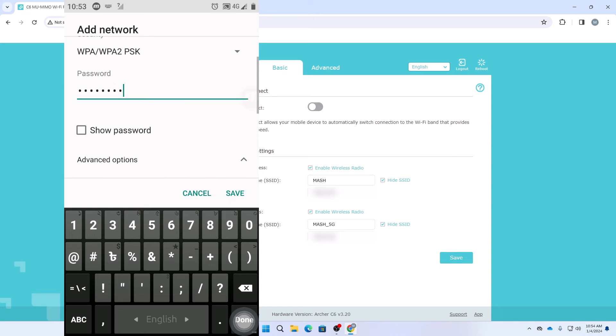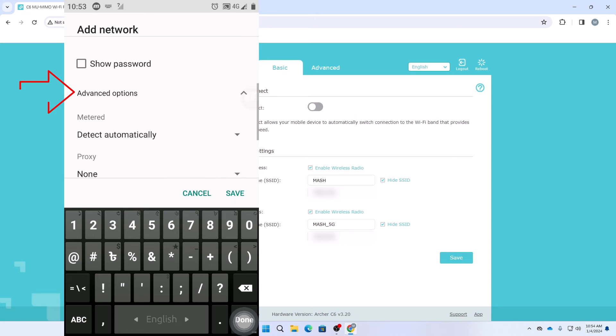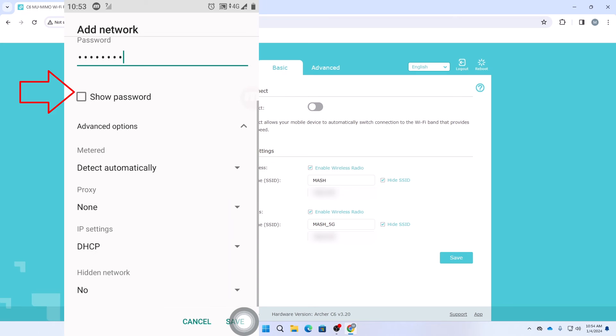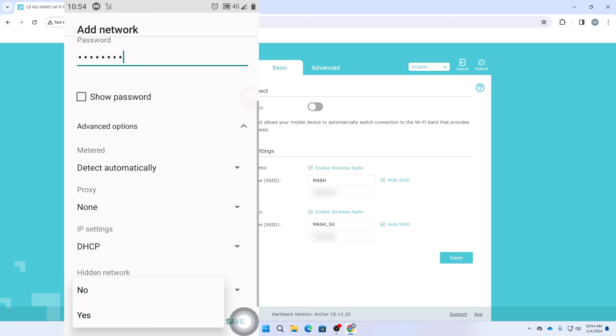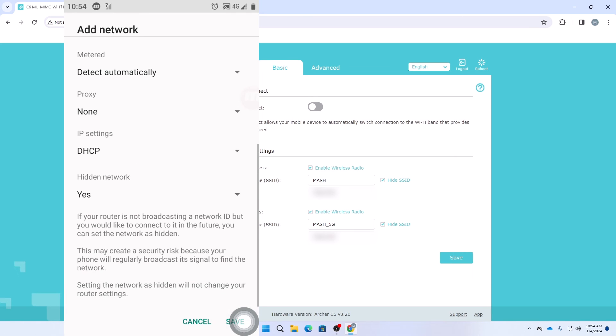Then I will click on this advanced options. I will scroll down all the way and then here you can see the option hidden network. You need to click on it and click on yes. And then you need to click on save.